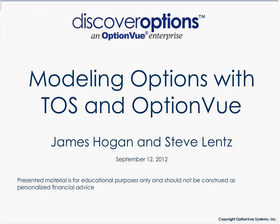Hello everyone, Steve Lentz here with Discover Options. I'm here with James Hogan with OptionView. He's one of the consultants we have that helps folks with the software, the OptionView 7 software. We're here to discuss modeling options with both Thinkorswim and OptionView and generally to understand the differences between the two systems. James, you want to introduce yourself and maybe let's get right into it here.